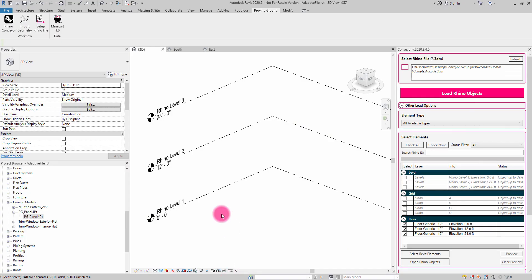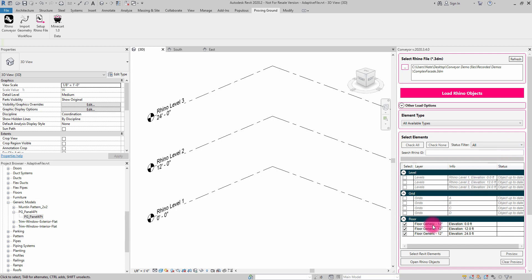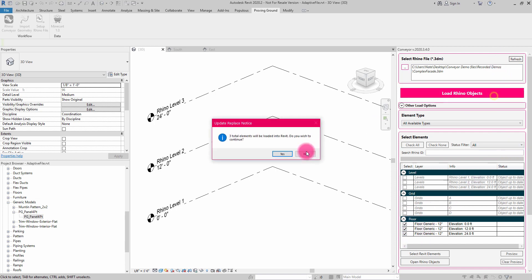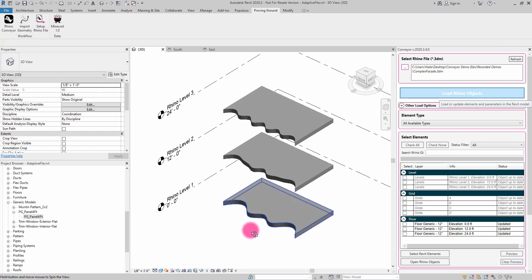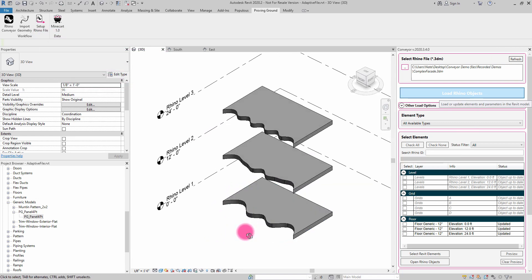If I jump over into Revit, you can see that I've already imported in a series of these levels as well as the grids. If I look over at Conveyor, you can see that those objects are up to date with the Rhino file. I'm now going to import in the floorplates. I'm going to load those three elements in so I can have some floors in my Revit file for context.